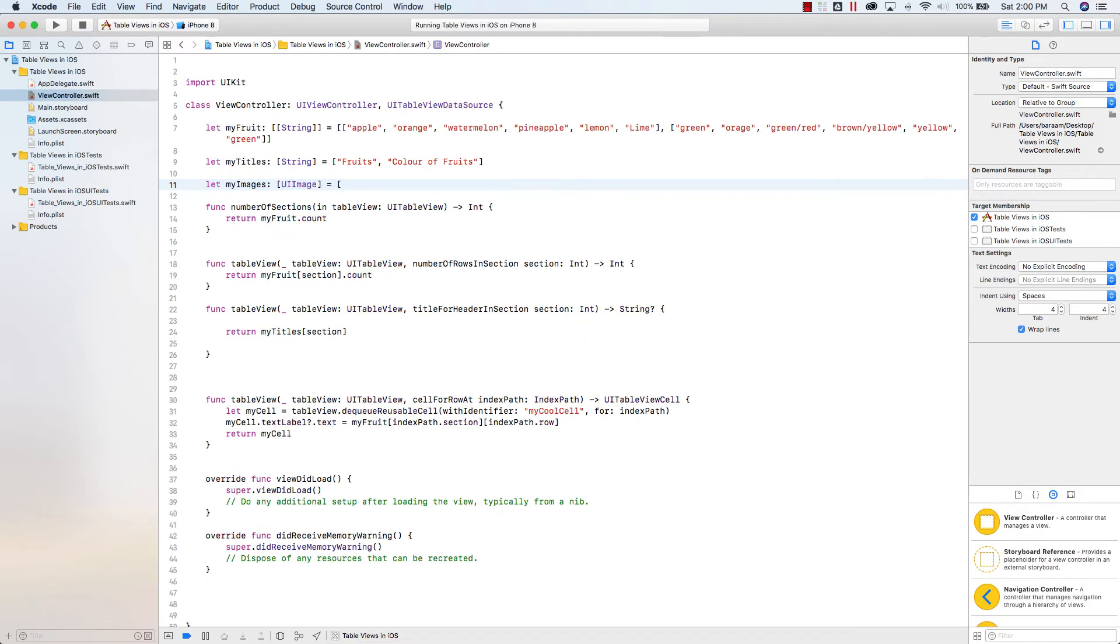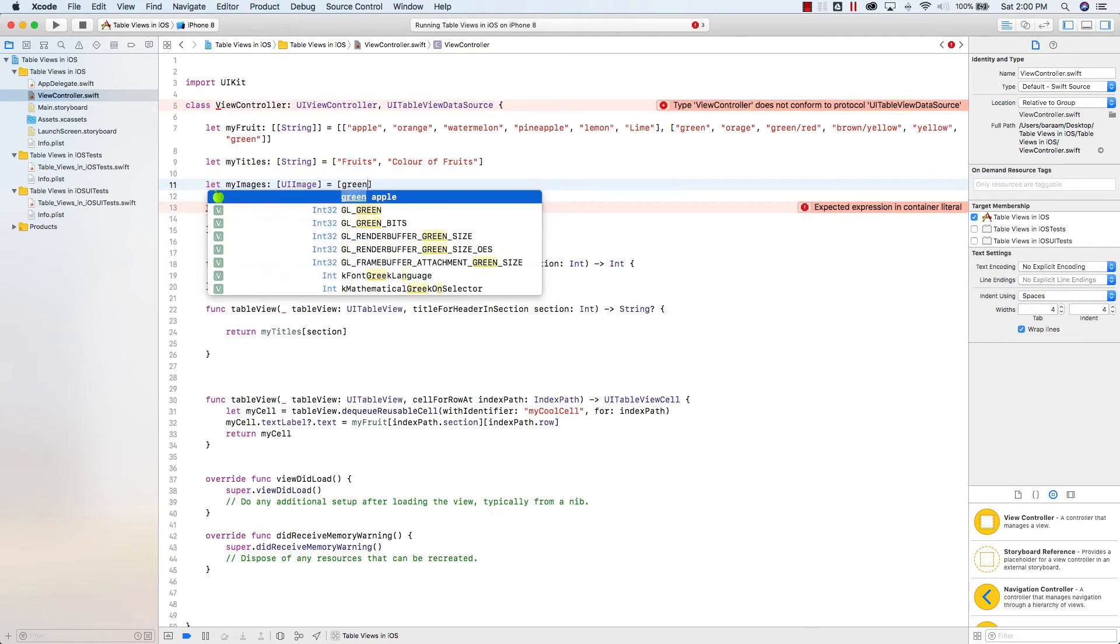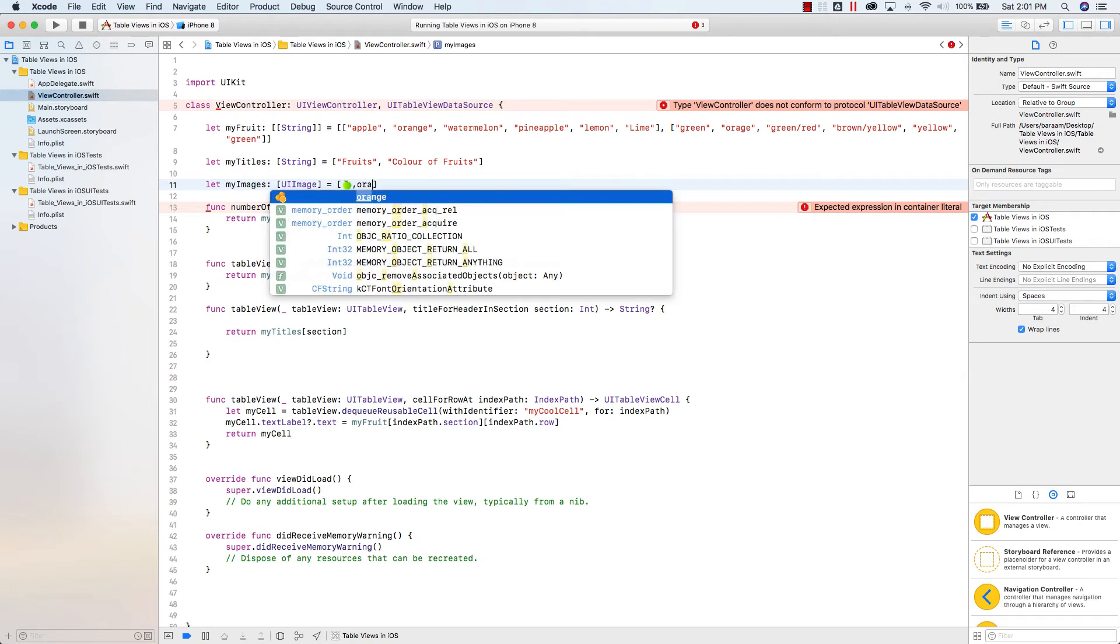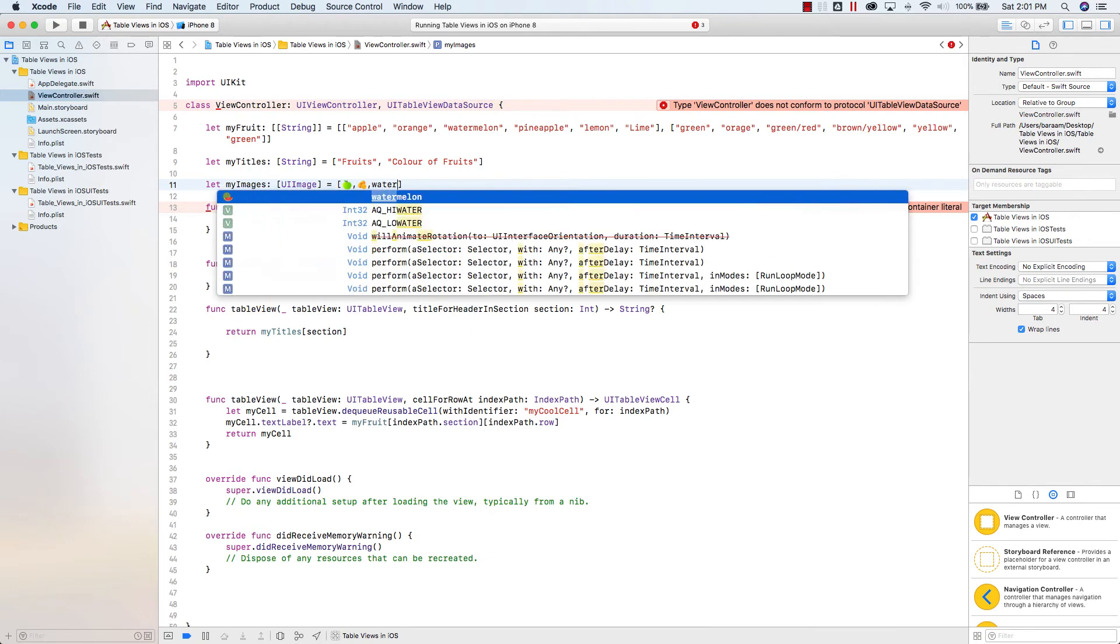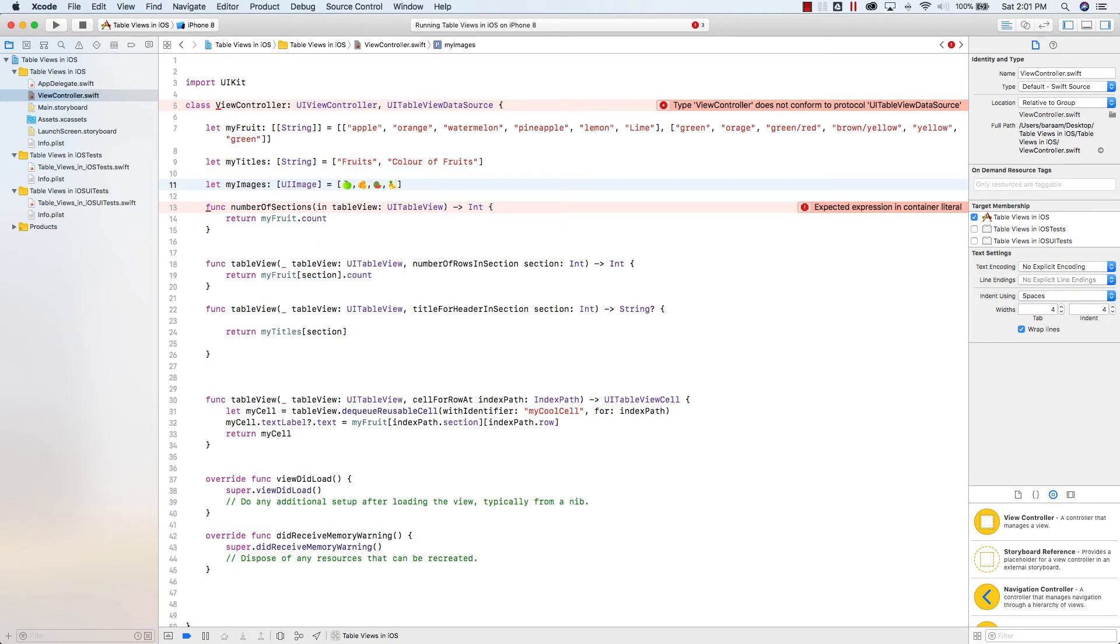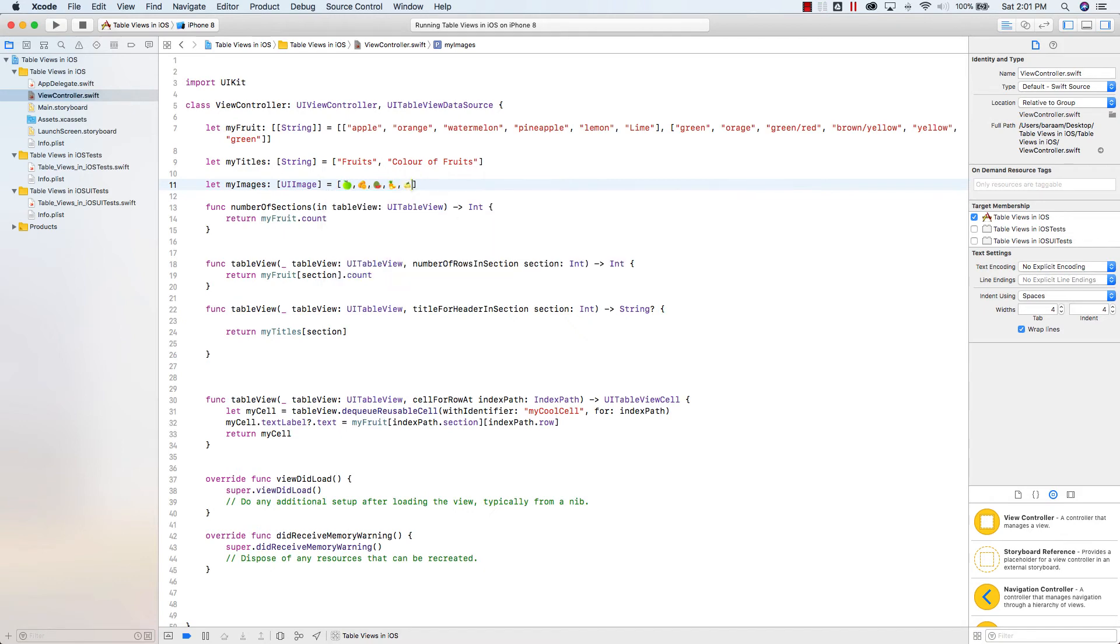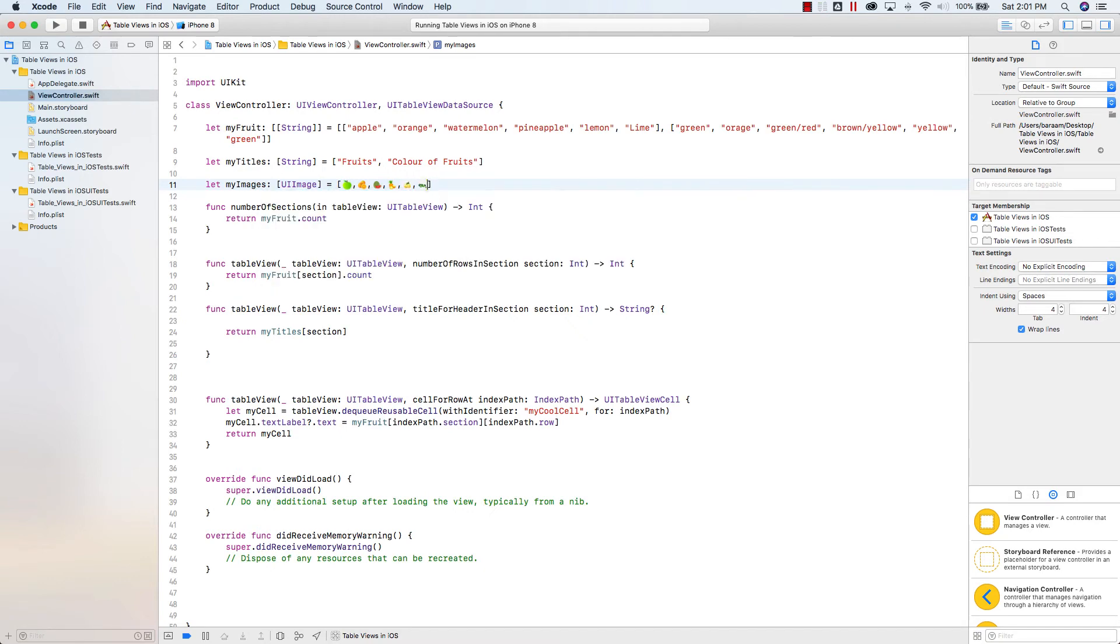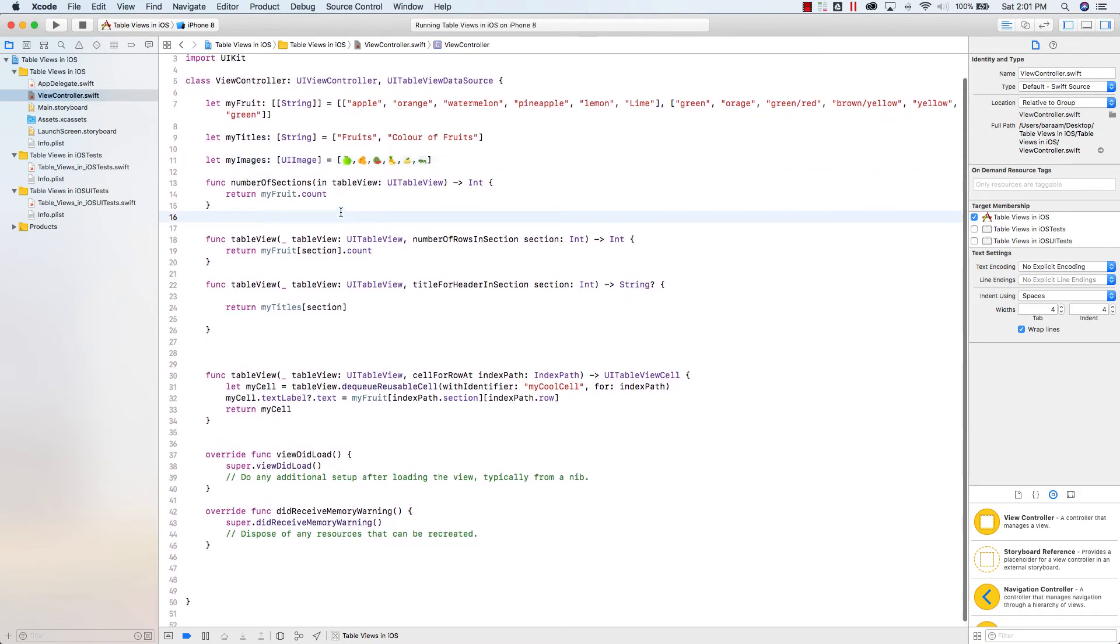And we will populate the images here. So instead of strings, it will be images. And my images are green apple, and orange, and watermelon, and pineapple. I have the names memorized here. This is what I named the actual file name, the image file name. So if you had named the image as something else, you'd have to type that in. So I've got my six images here in an array called my images.